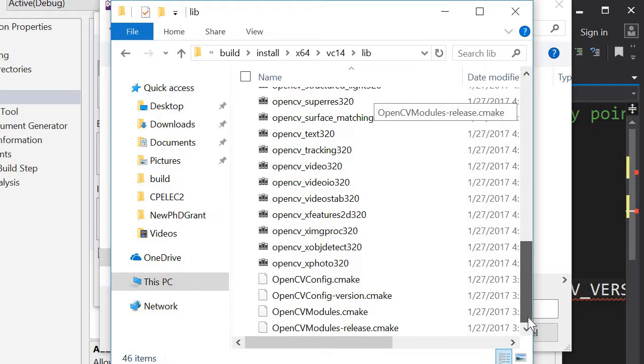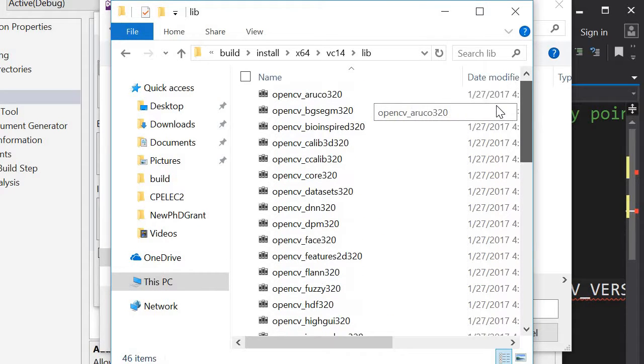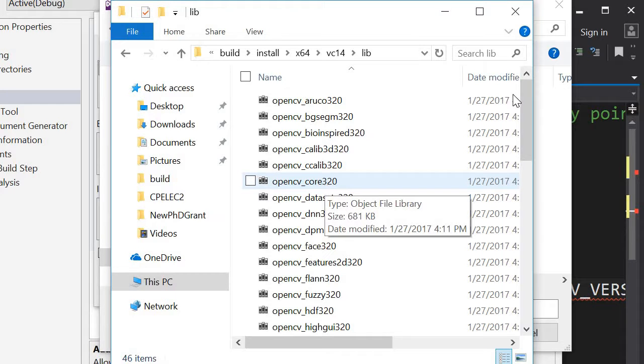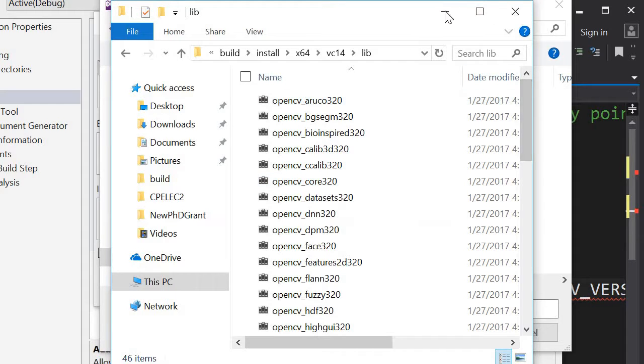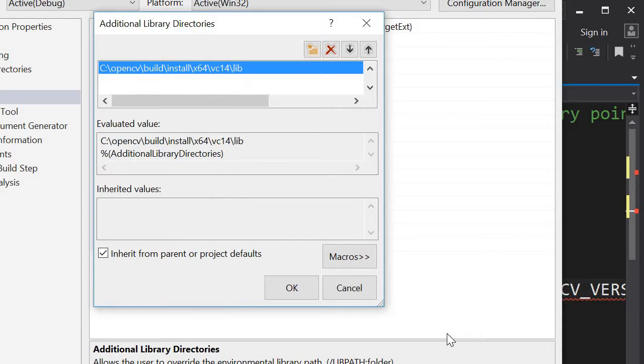So in our case we'll just use the core library. So OpenCV core 3 2 0. The number depends on your version. So I'm going to select this folder.